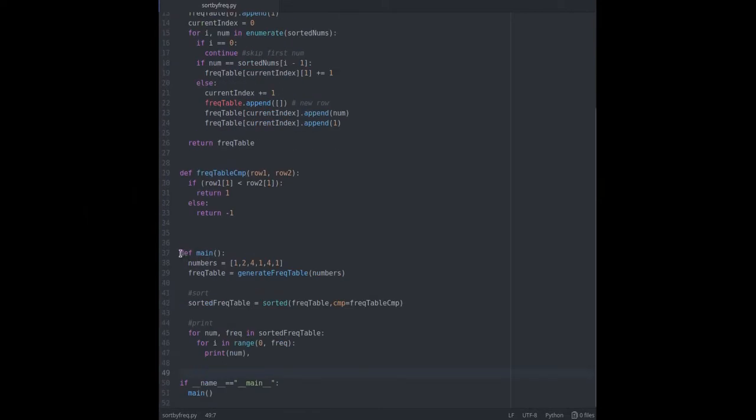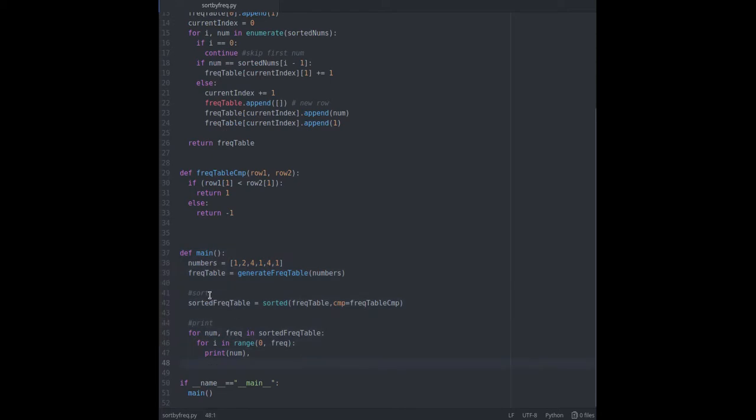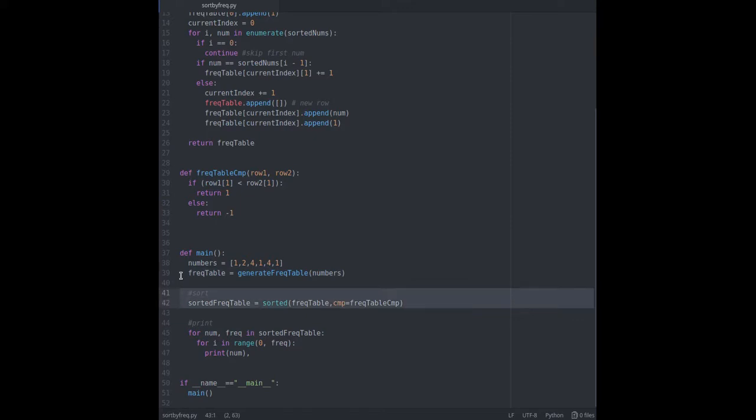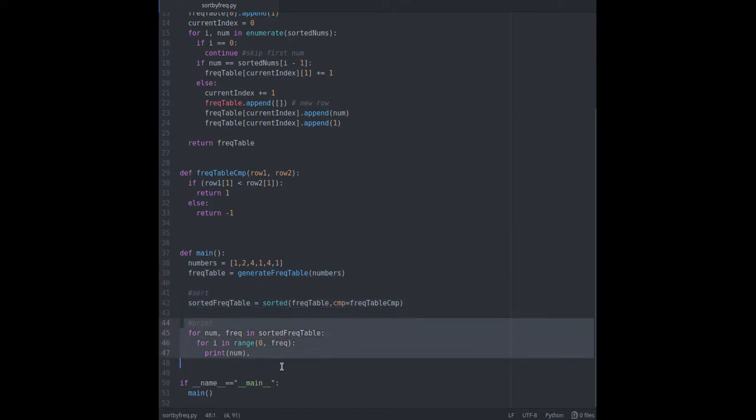In here in main method I am performing three steps. First generating frequency table. Second sorting the frequency table with custom comparator. We will look at that comparator shortly. And finally I am iterating through the table and printing numbers with that frequency number of times.